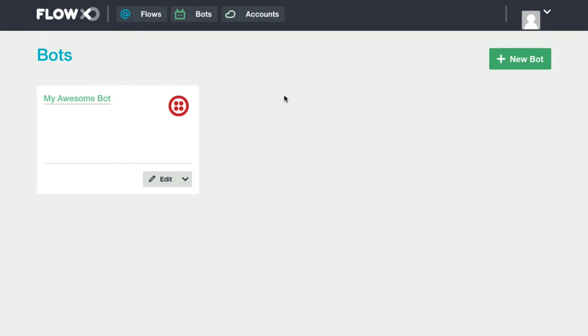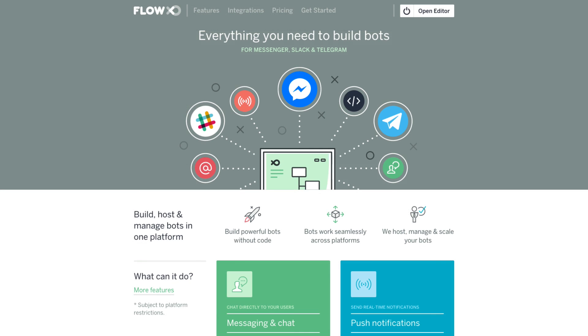That was just a simple example of how easy it is to set up a bot. You can easily create a wide variety of flows that define specifically what you want your bot to do. Check out our other videos to learn more about that.